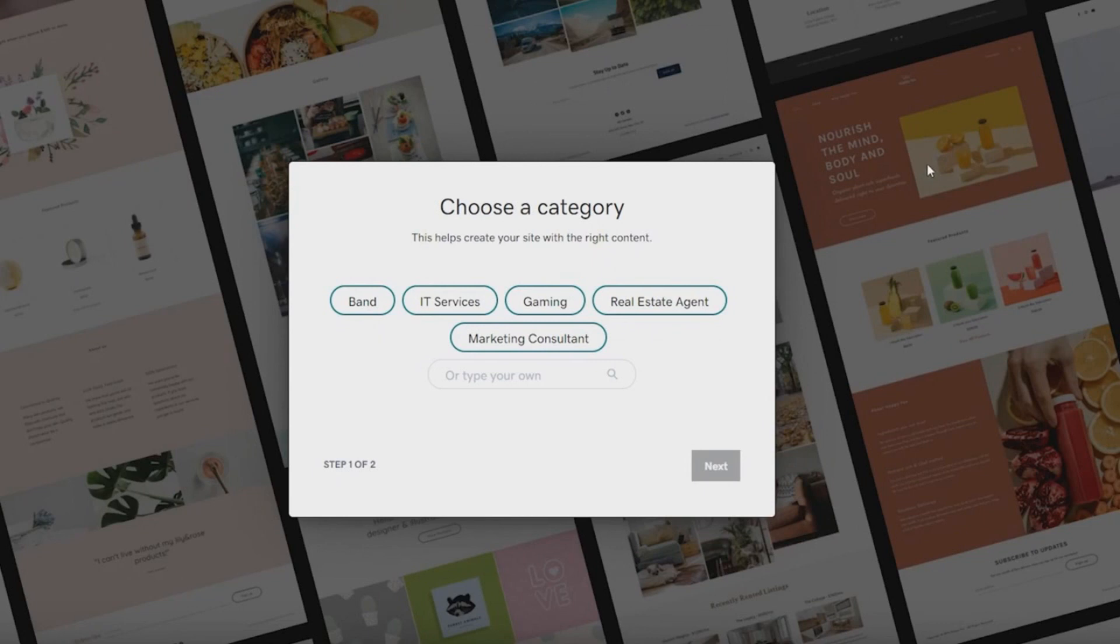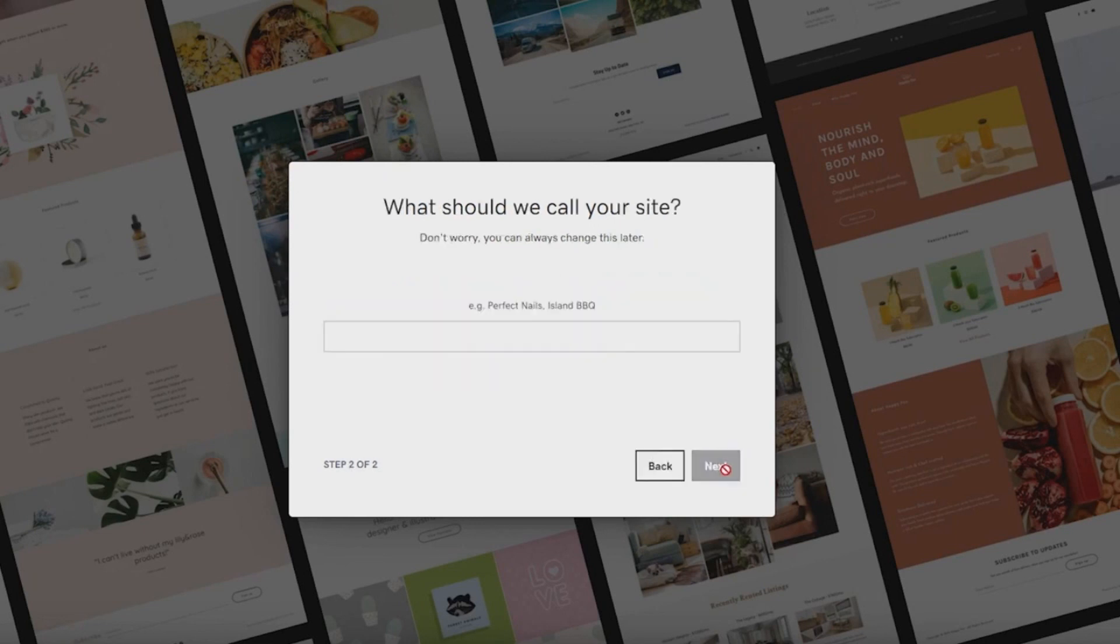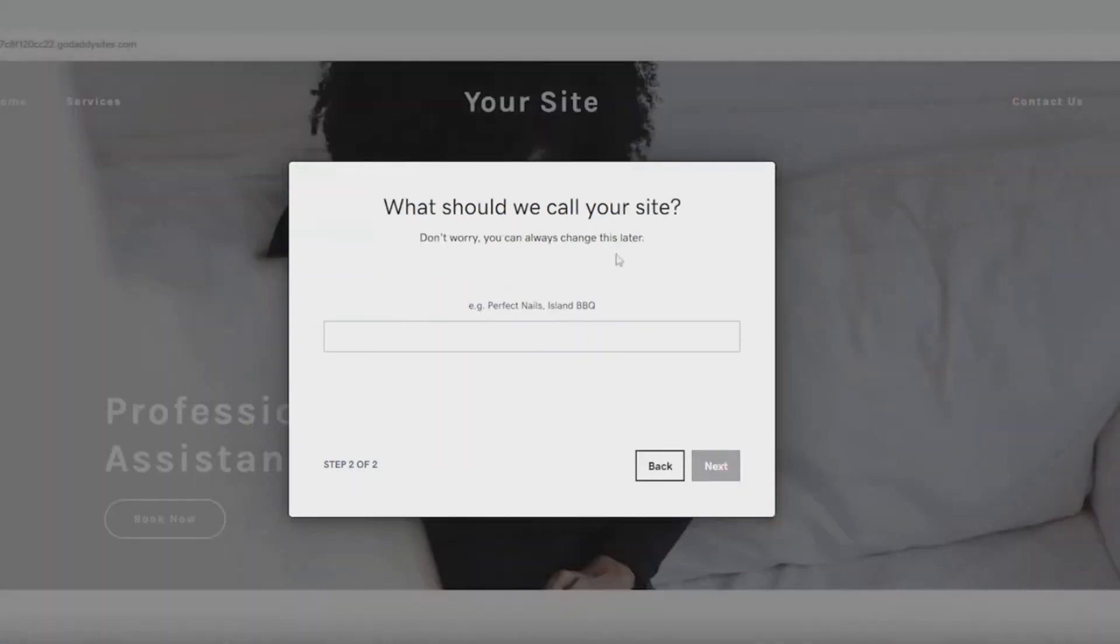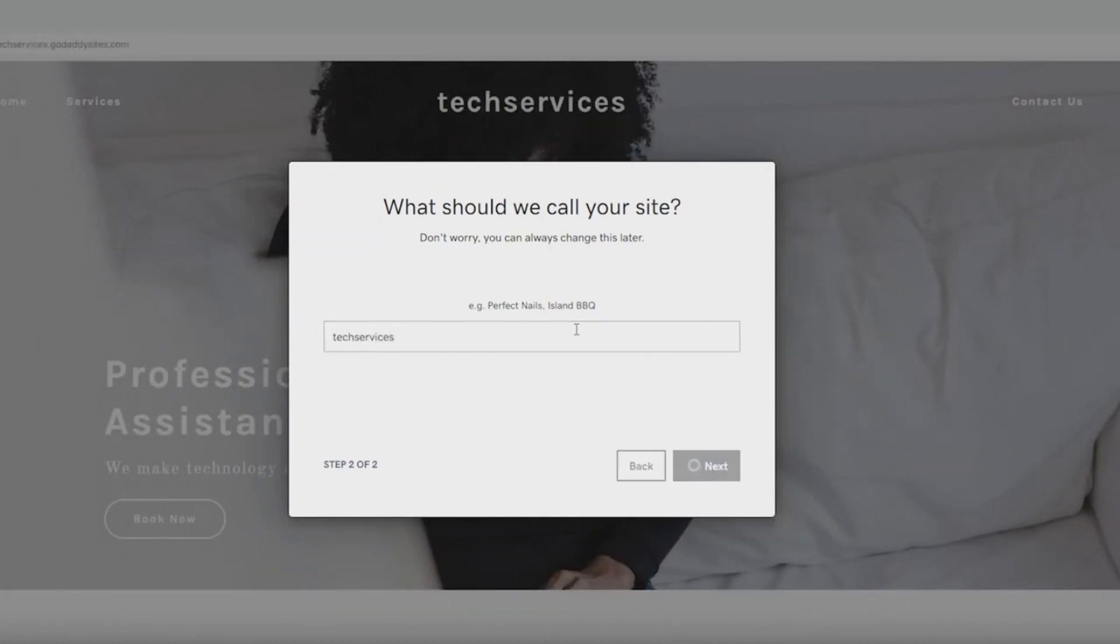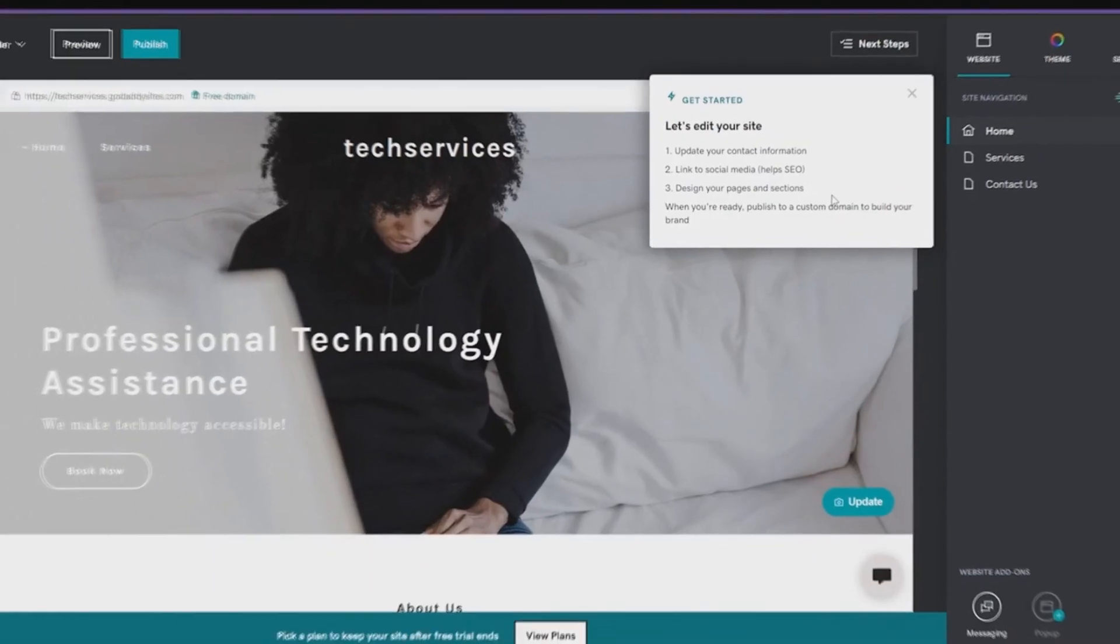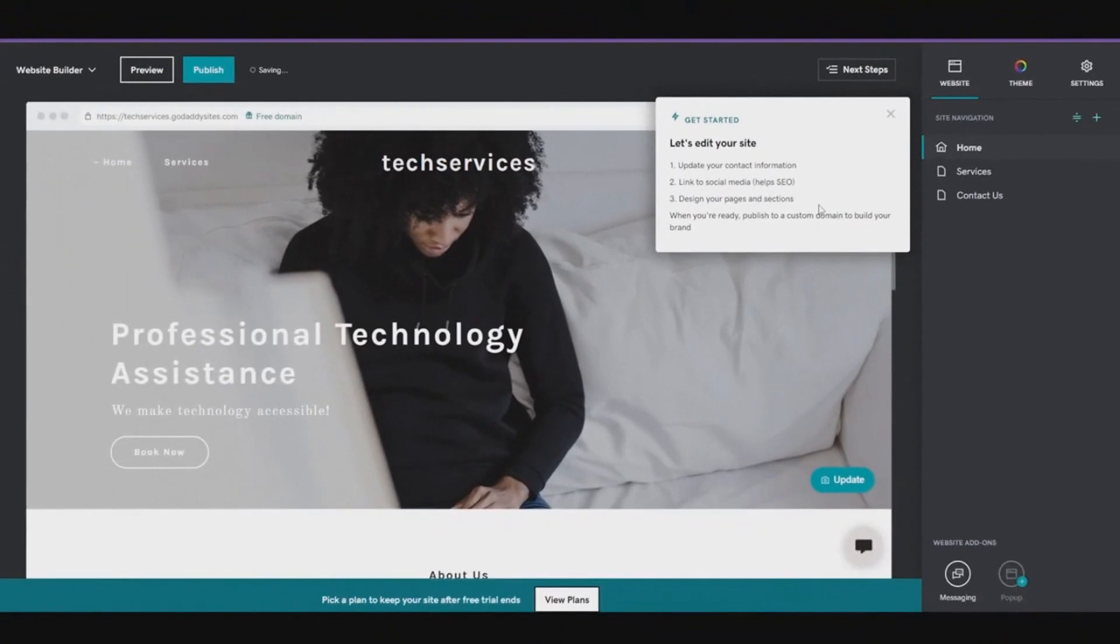So once you sign in to GoDaddy, well then after that they are going to ask you a couple of questions like for example what category do you want to set up a website for. So I'm going to choose IT services and click on next. And then from over here you can just simply put in a name that you would like your website to be called. So I'm going to type in tech services.